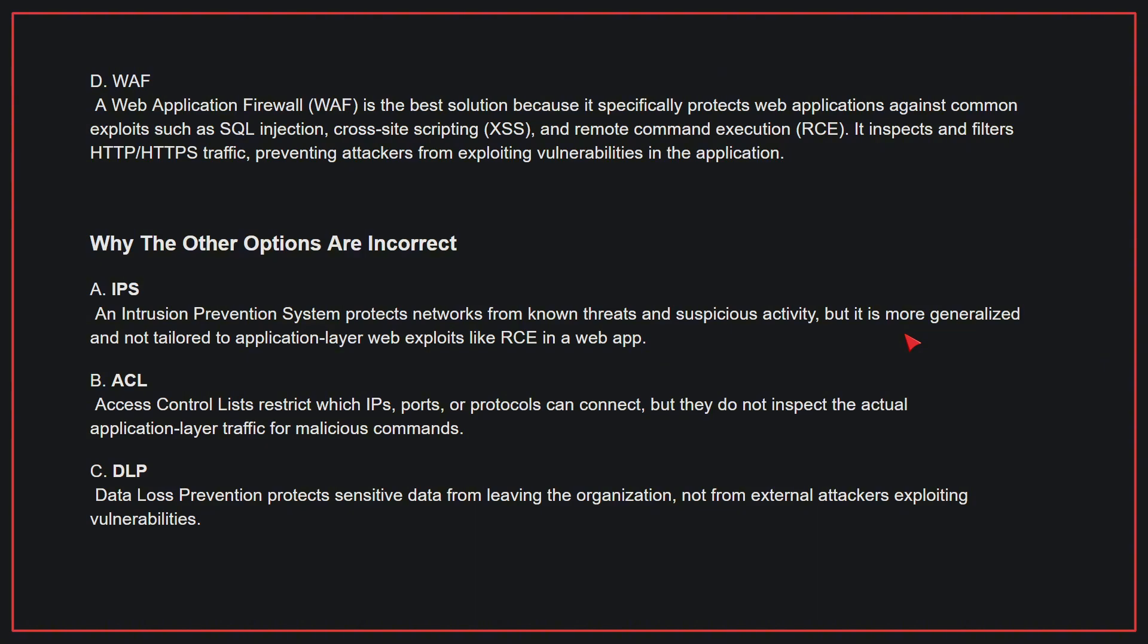Why the other options are incorrect: A, IPS. An IPS protects networks from known threats and suspicious activity, but it is more generalized and not tailored to application-layer web exploits like RCE in a web app. B, ACLs restrict which IPs, ports, or protocols can connect, but they do not inspect the actual application-layer traffic for malicious commands. C, DLP. DLP protects sensitive data from leaving the organization, not from external attackers exploiting vulnerabilities. Therefore, the correct answer is D.